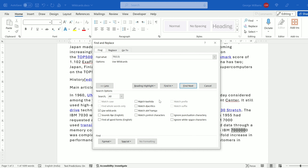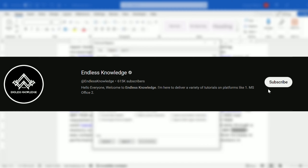If you like content like this, please like this video and share it. If you are new to this channel, subscribe to the channel and enable all notifications.